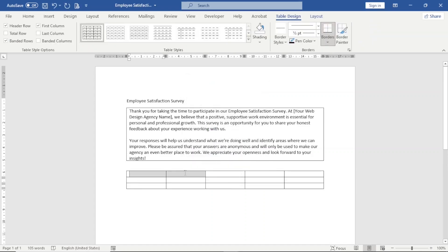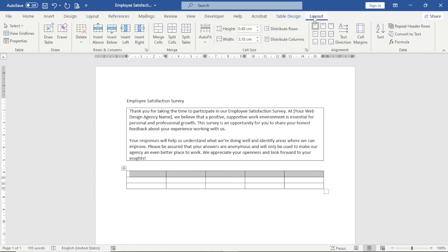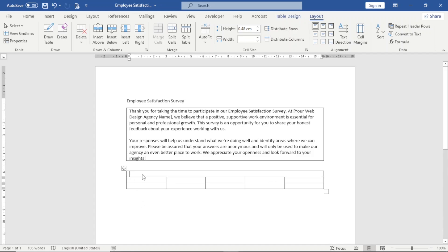With the first row, I highlight everything, then go over to Layout and click on Merge Cells so that I have a single cell. In here, I enter my text: 'How long have you been with our agency?' — since my employee satisfaction survey form is going to be based on a web design agency.